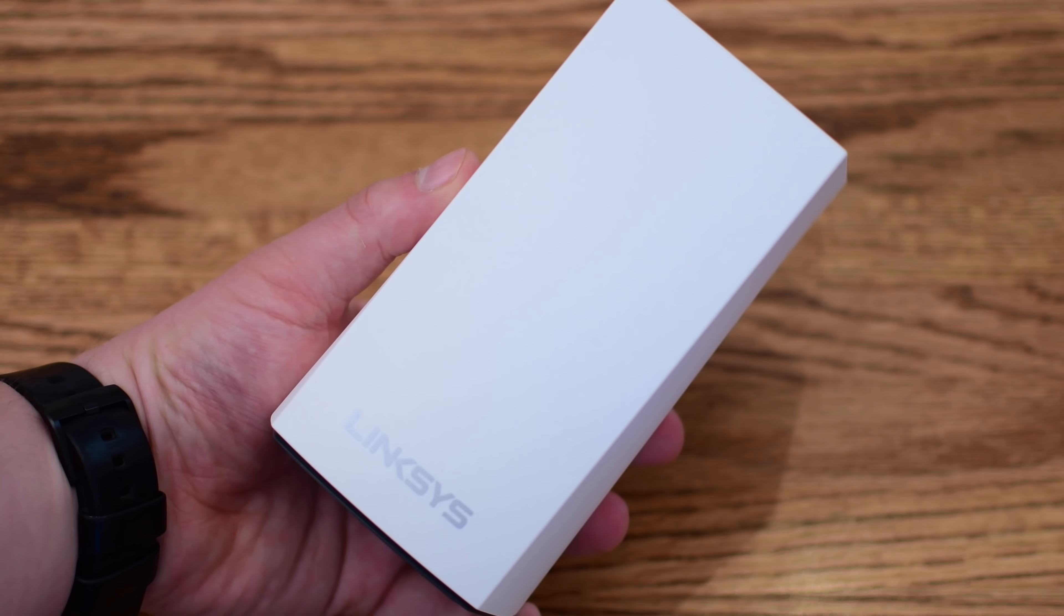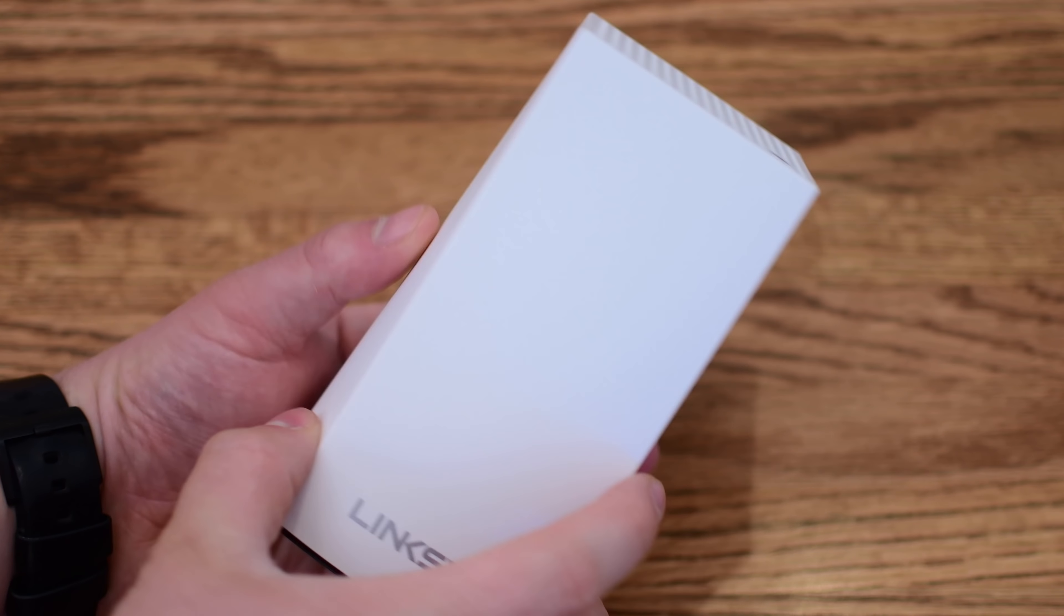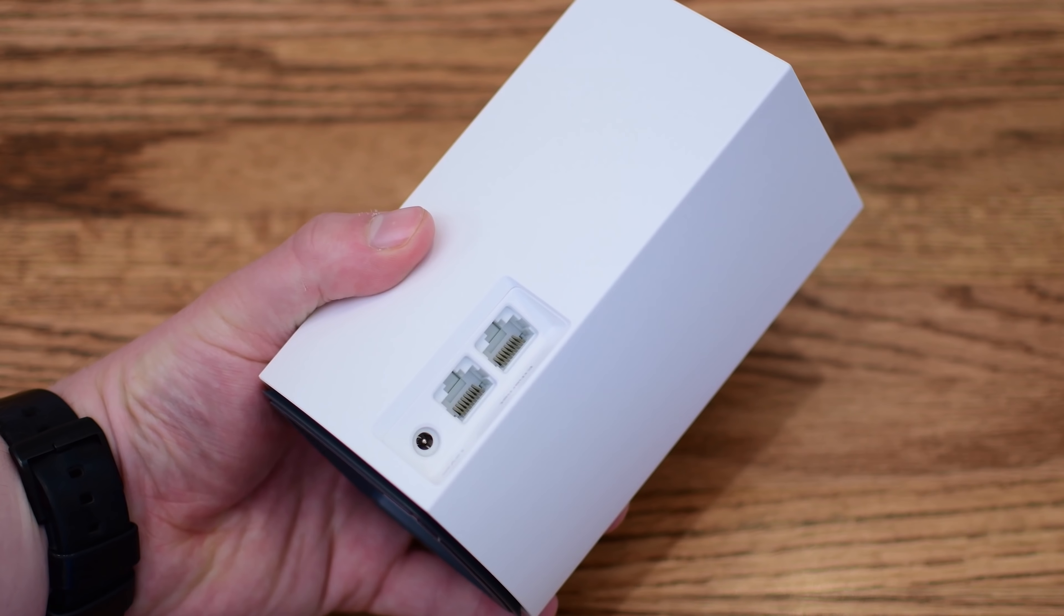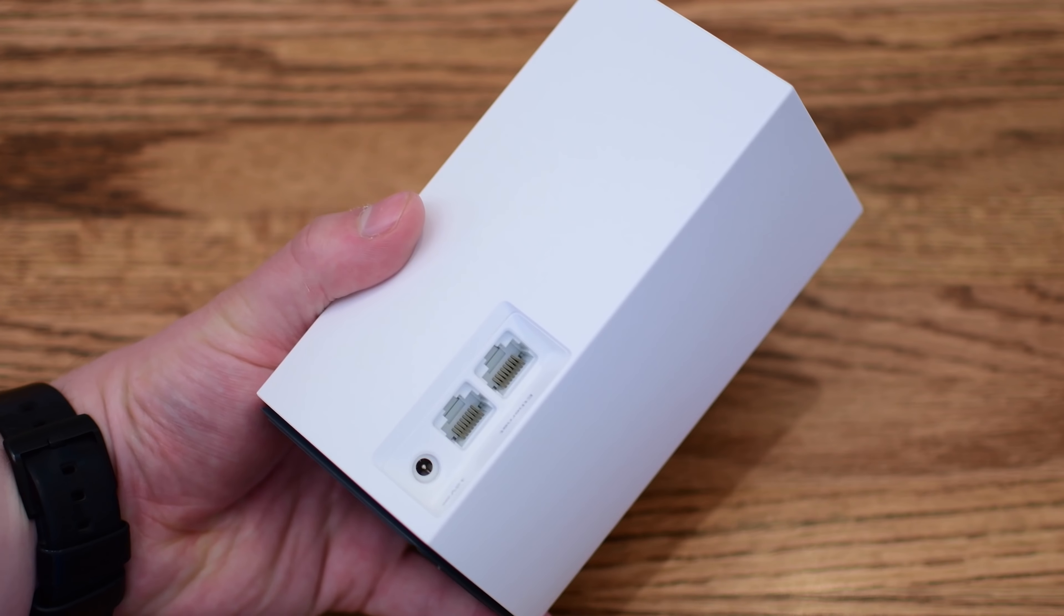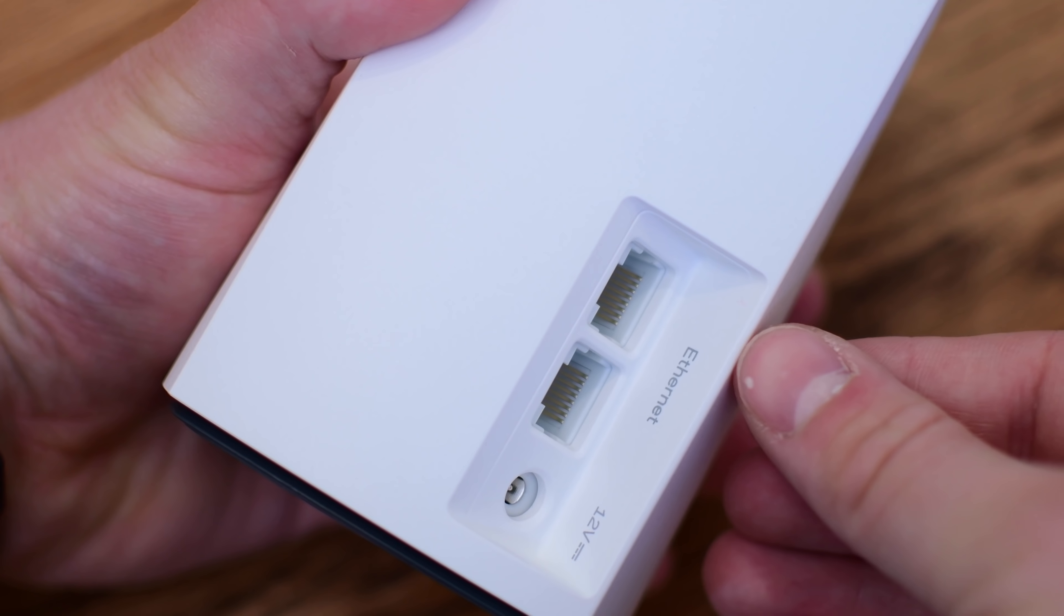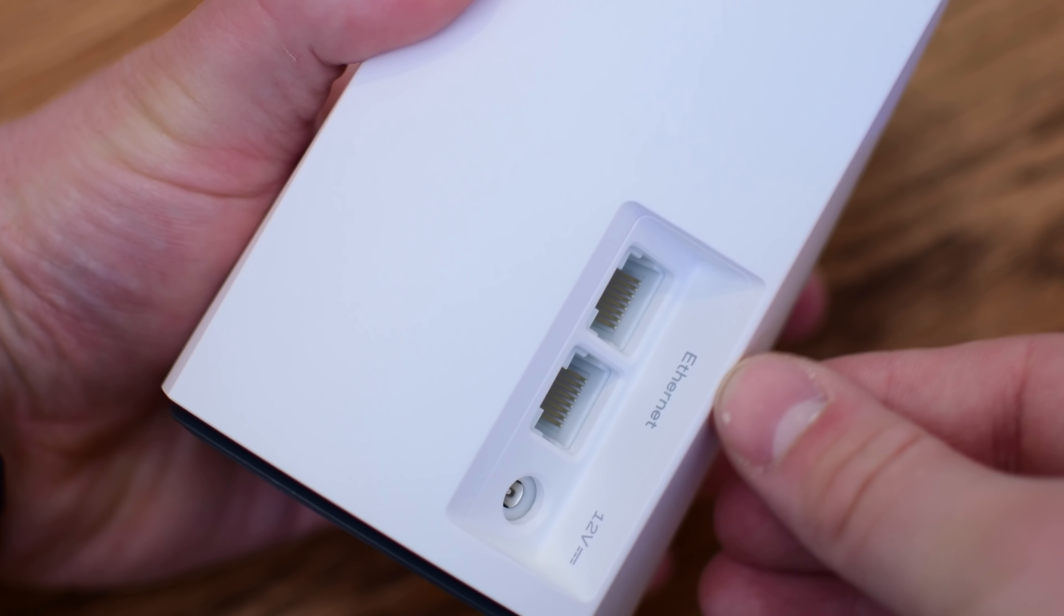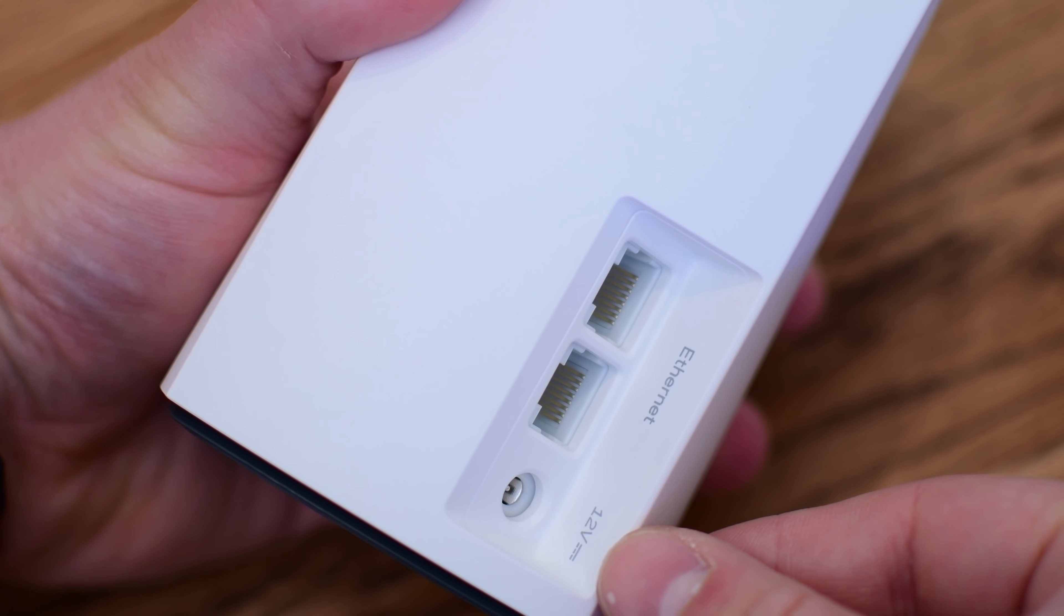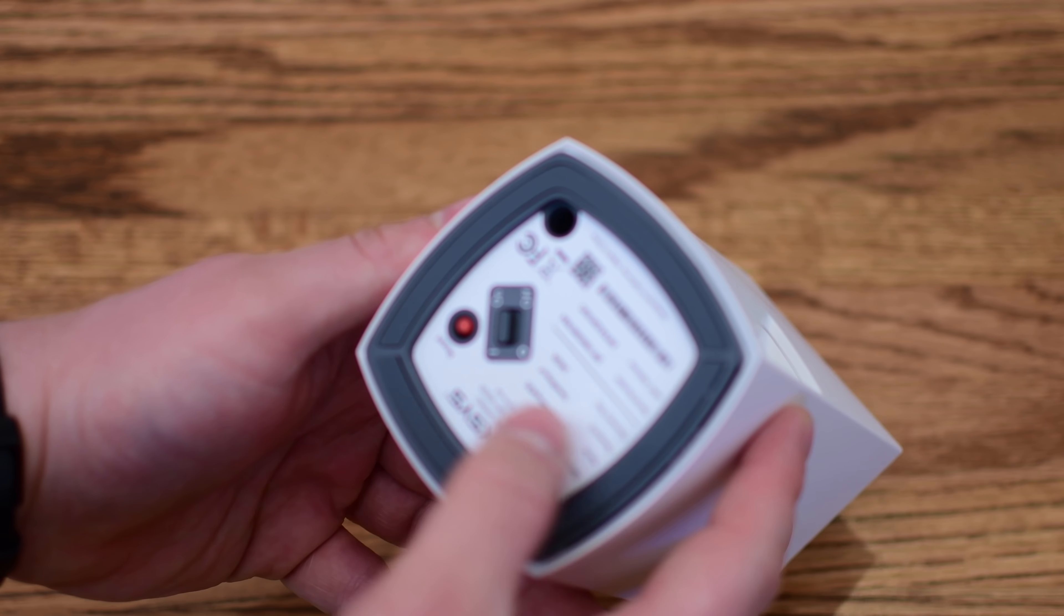Jumping into the hardware, you'll notice it looks pretty similar to Apple's airport routers that have now been discontinued. This may be a little bit boxier and shorter. Around back, there are two ethernet ports, one for connecting to your actual modem, and the other for plugging in additional devices or an ethernet switch. And then of course you have that 12-volt power.